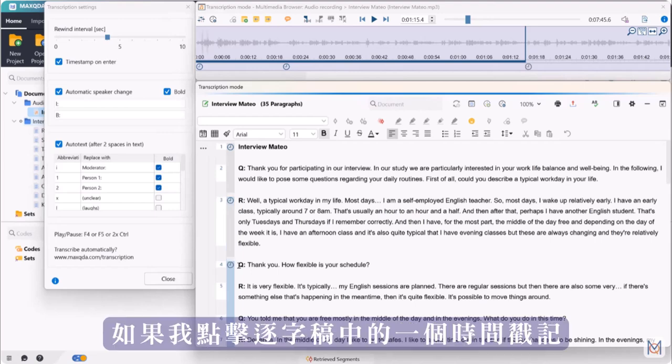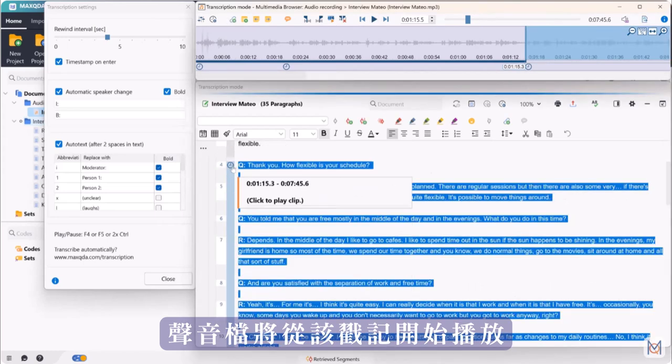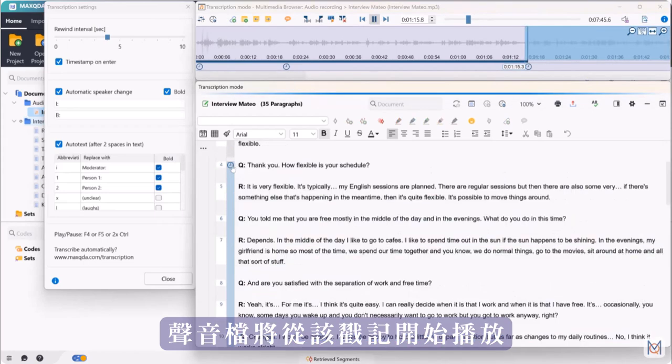If I click on one of the timestamps in the transcript, your audio file will be played from that point.